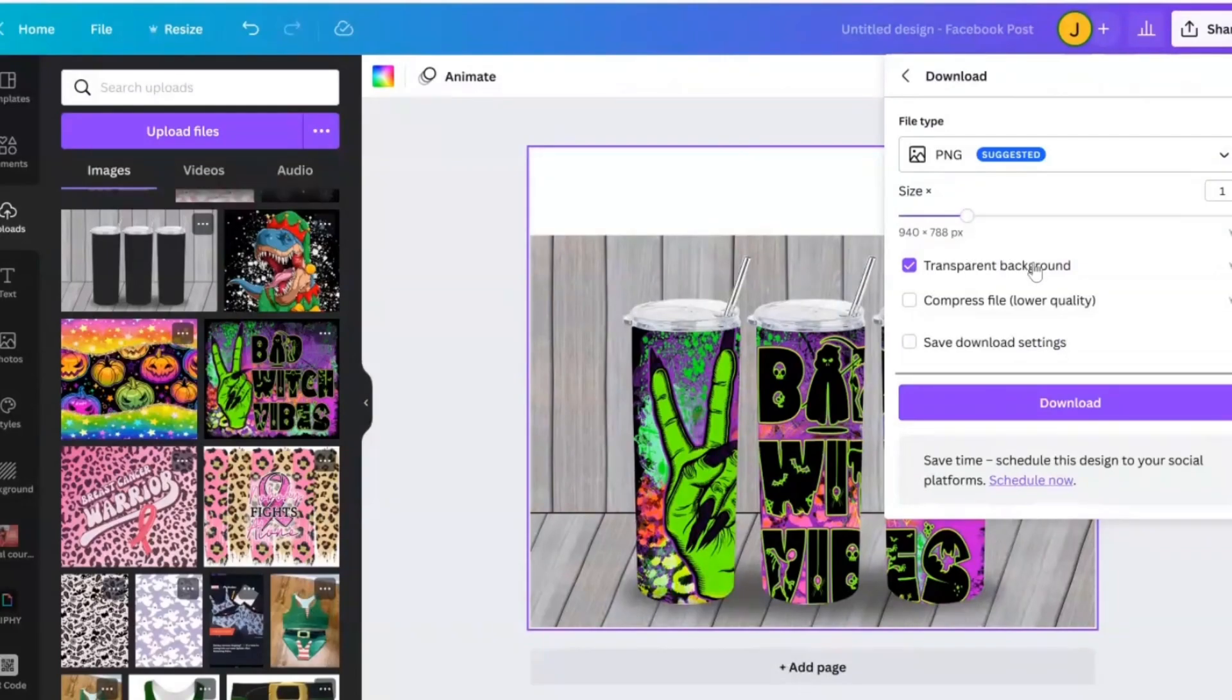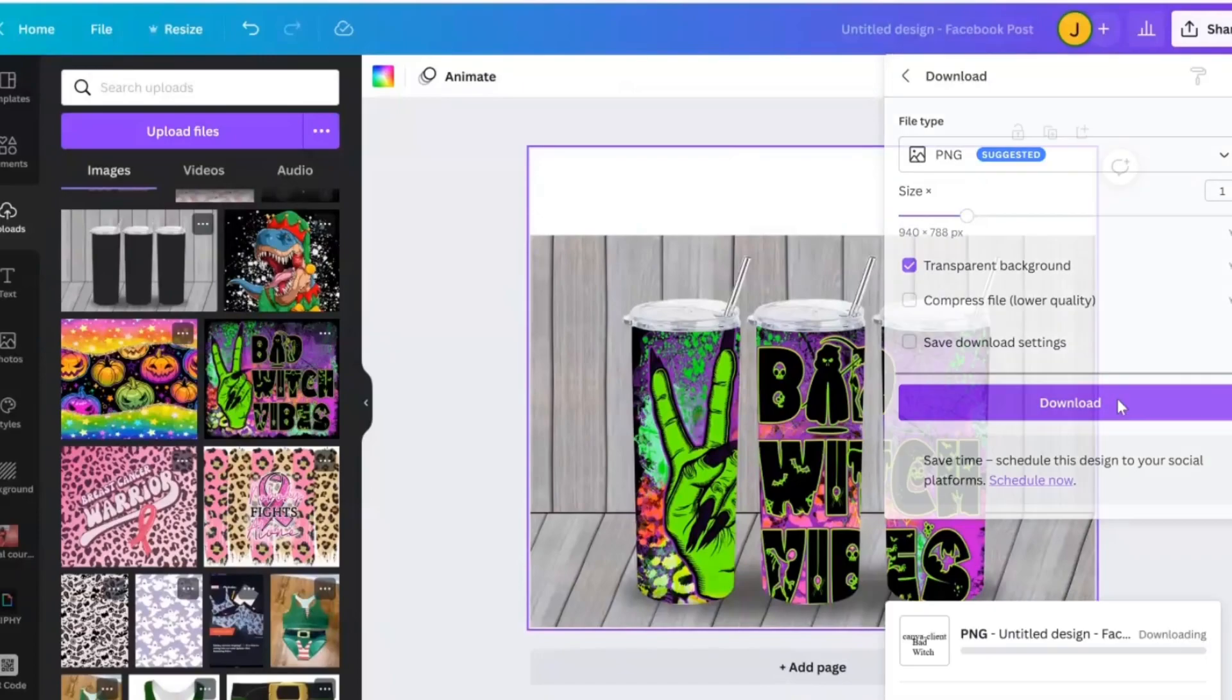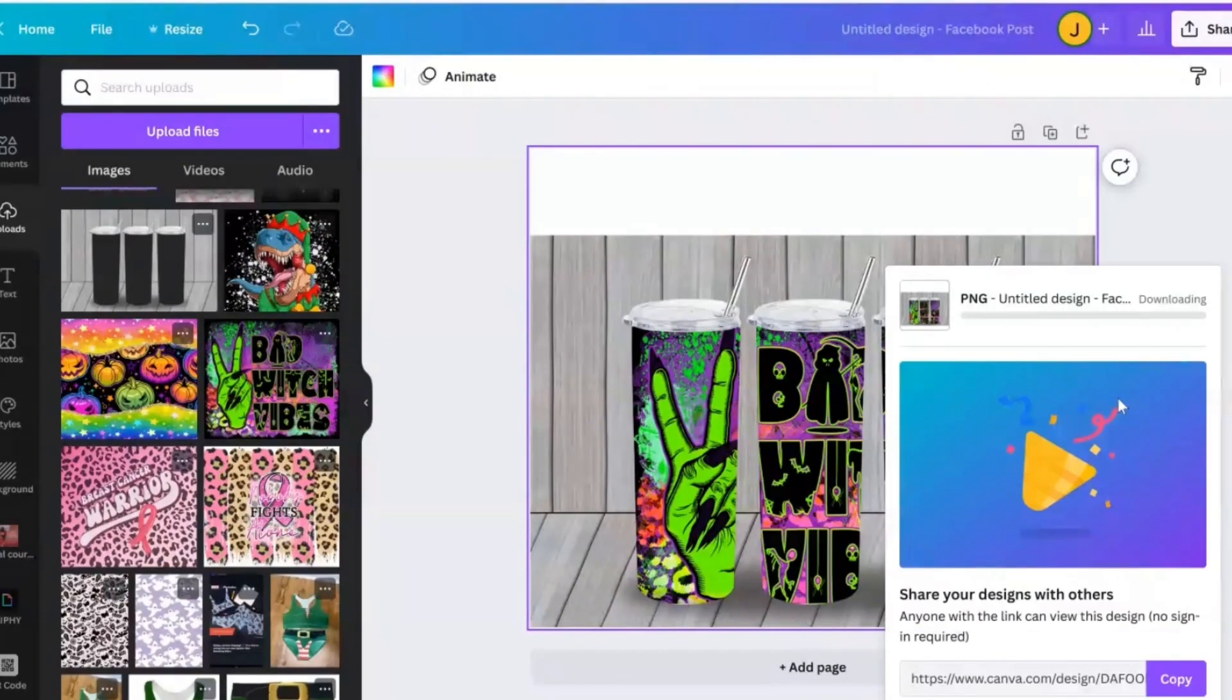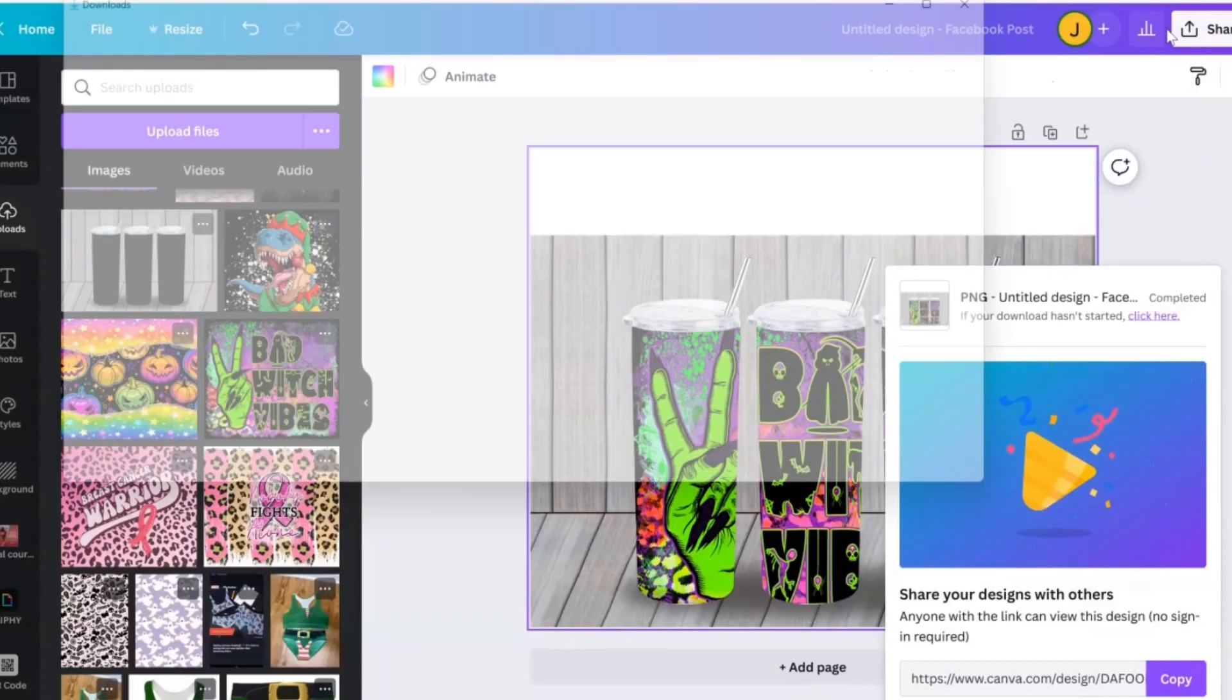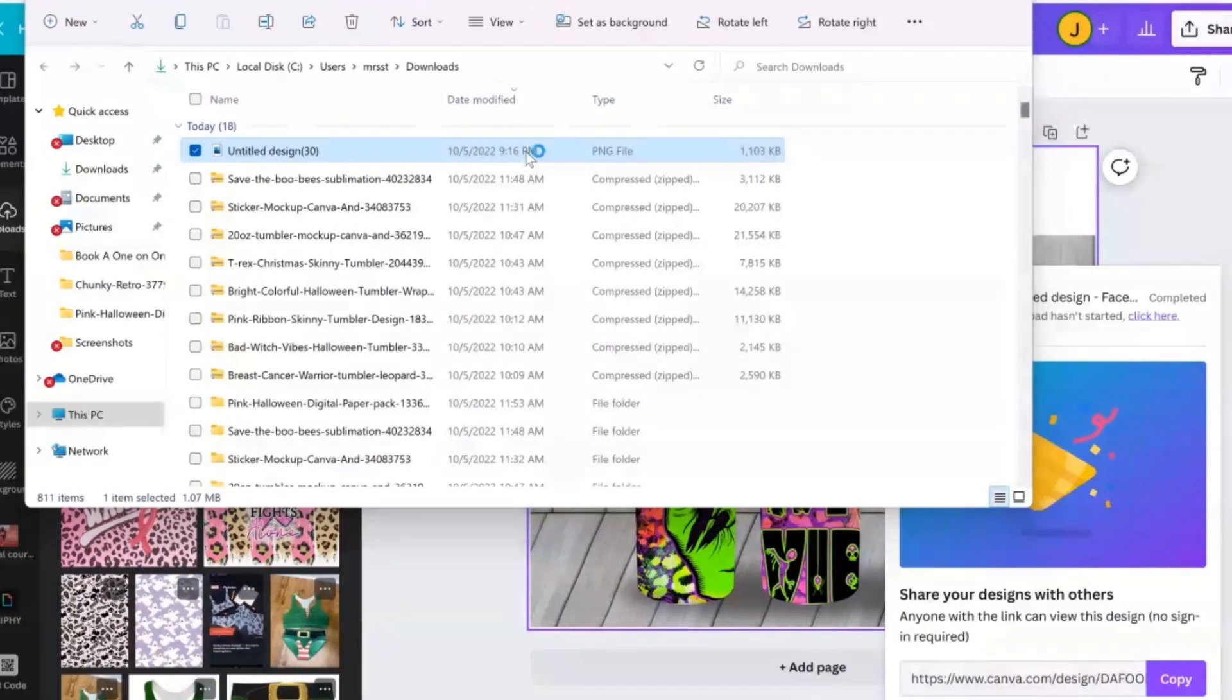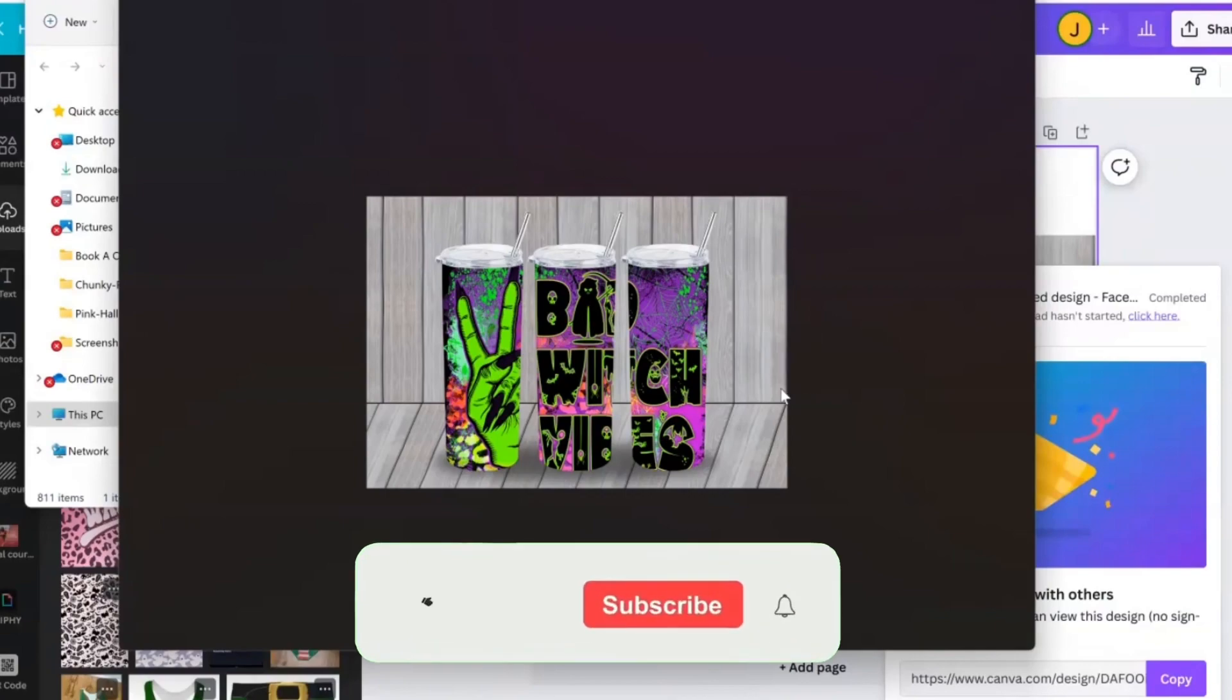Now, to be able to download it with a transparent background is a Canva Pro feature. So if you don't have a Canva Pro, of course, I'll leave that free 30-day trial for you guys for the link in my bio as well. So let's just go ahead and download that and just see how it looks. And we can go ahead and see it downloaded and open. And this is it.